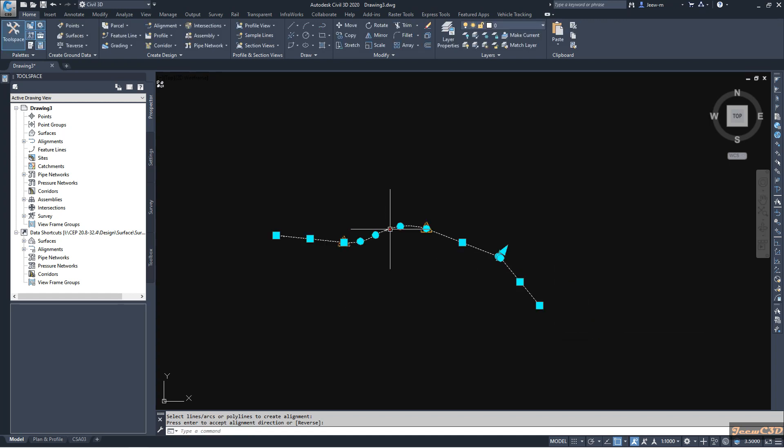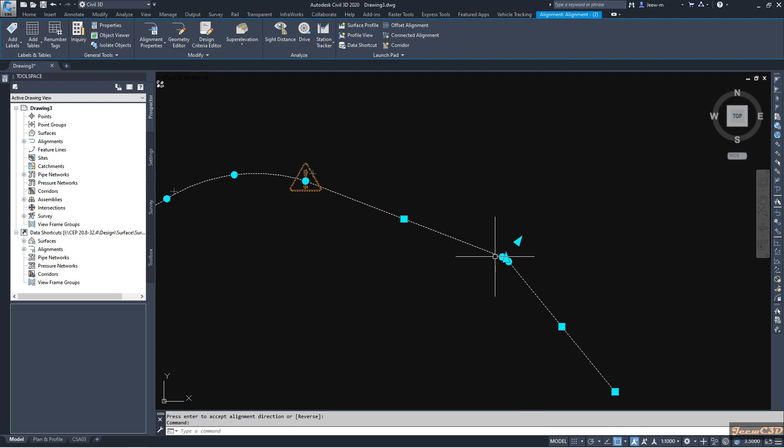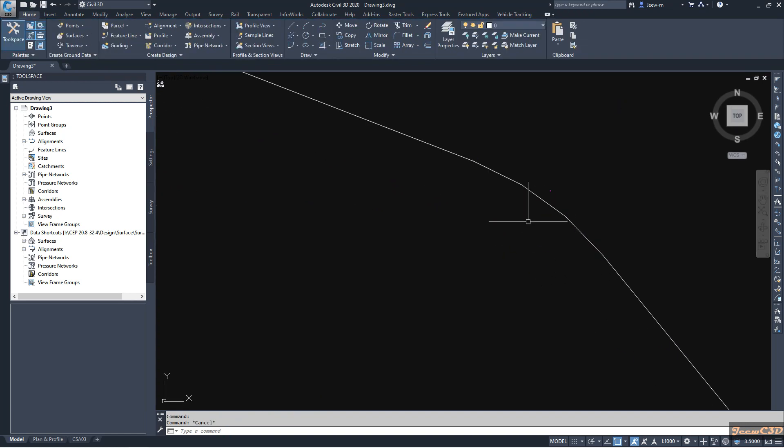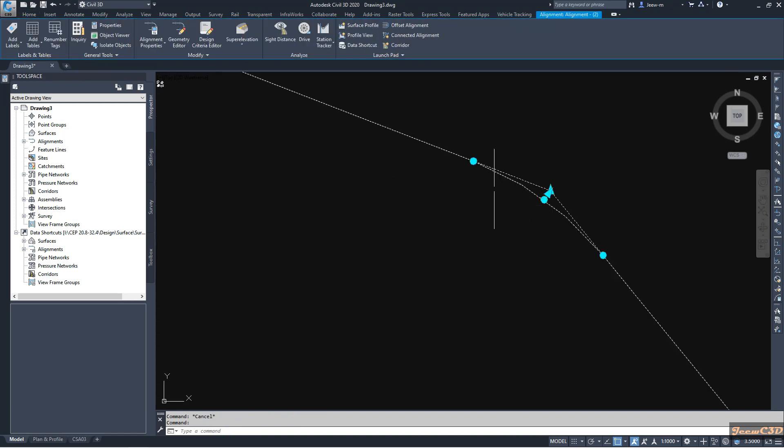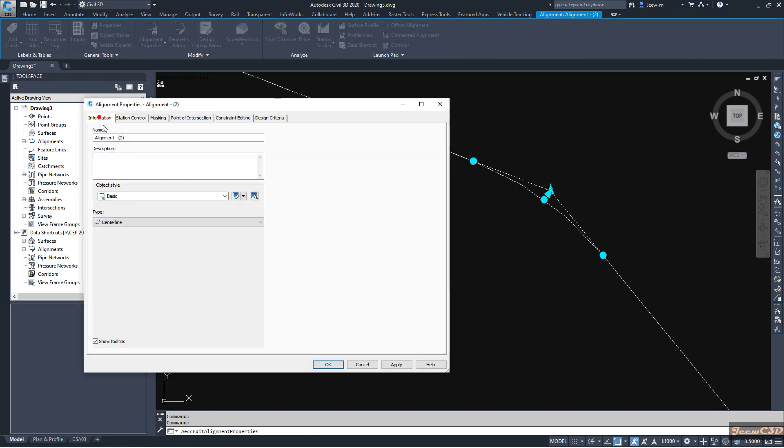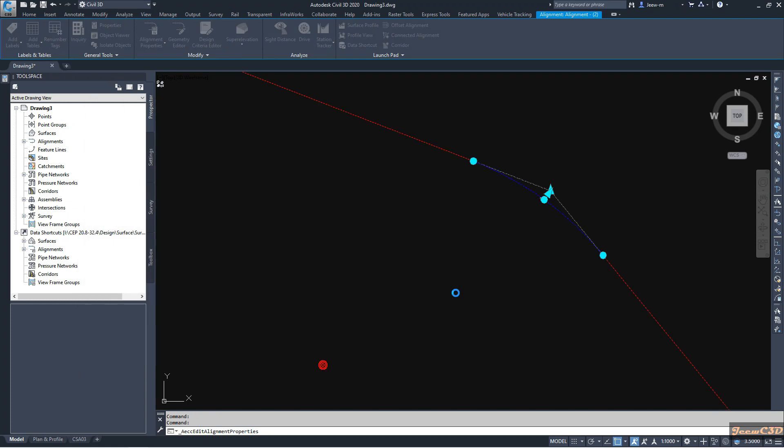Now you can see we already have an alignment. Here you can see we have a small curve here. Here if I change the style, you can clearly see this.